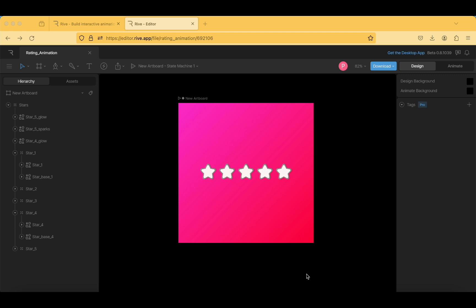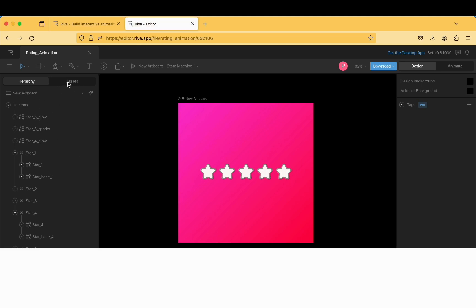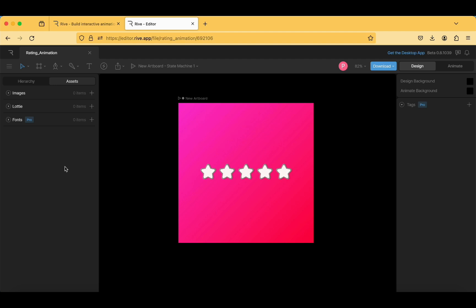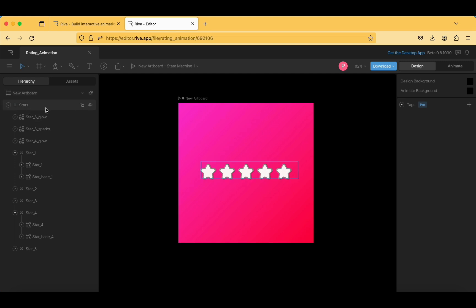Here is the dashboard where we've picked up an existing rating animation, and we're exploring how it was created. We can also customize these animations and download them into our Flutter application. Here is the hierarchy and the assets used in this animation — since we are using an existing animation, we haven't added any assets ourselves.